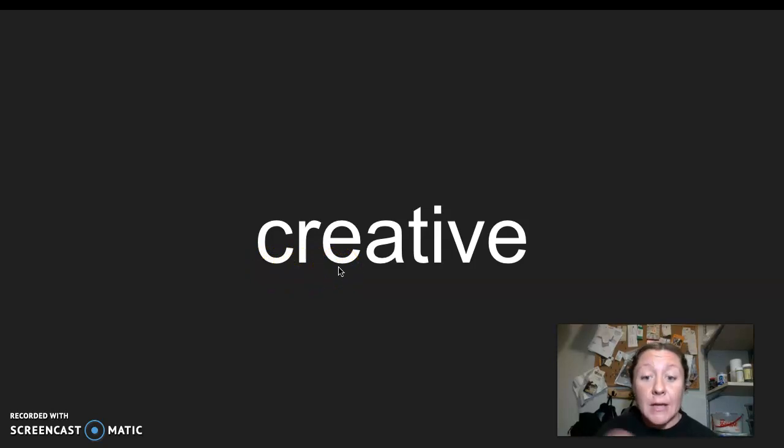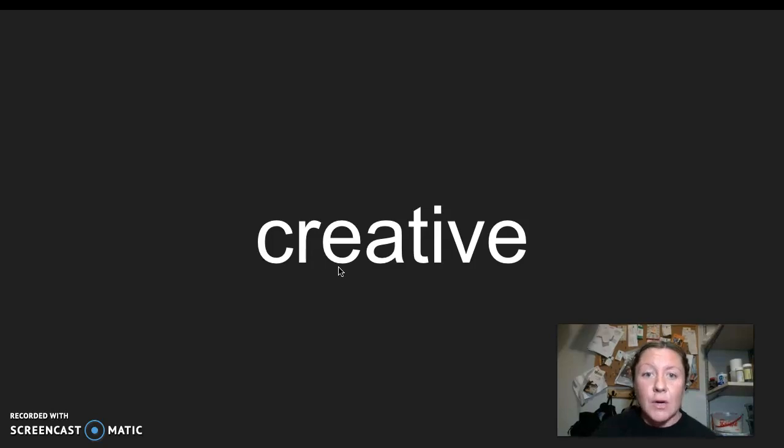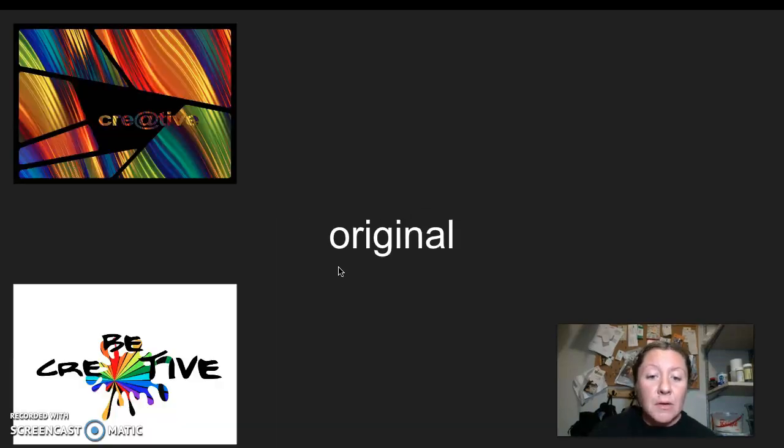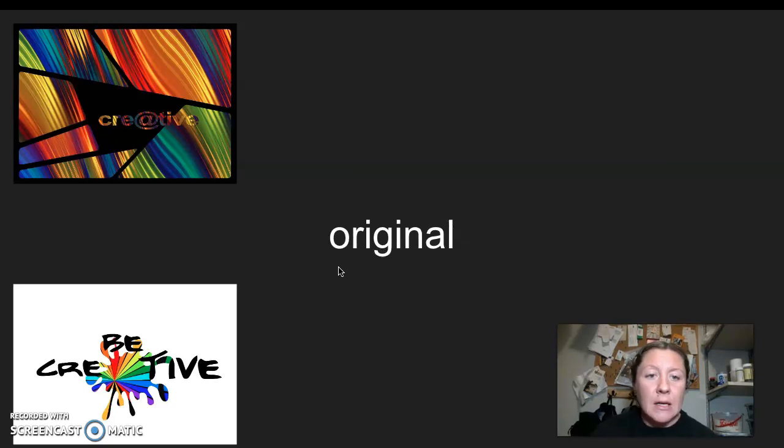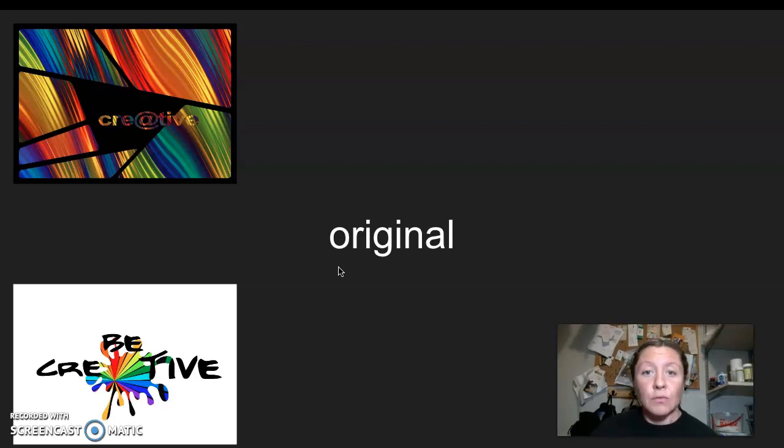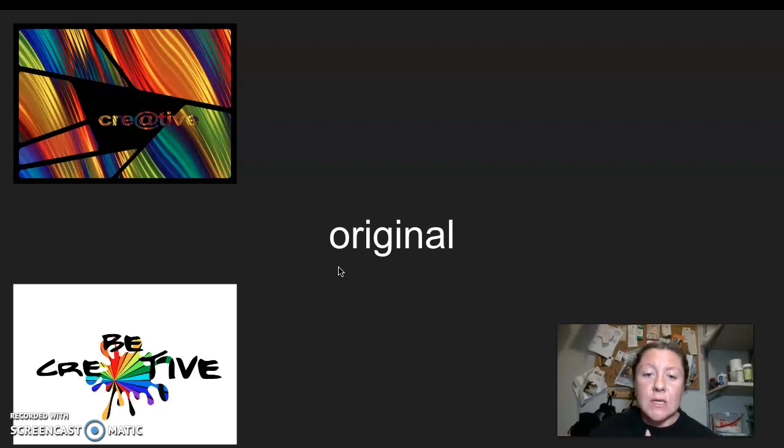So the root word or base word of creative is create. So to create something means to make it. If you create something, you make it. So the meaning of our word creative this week is original. It's something unlike anything else. You have made it, it's yours, and you are the creator of it, and it's original. I say it, you say it, creative.